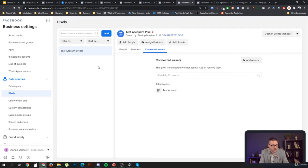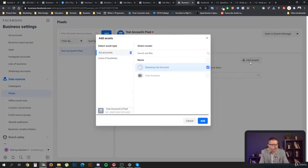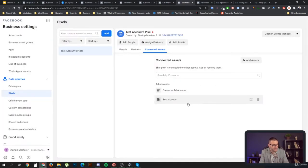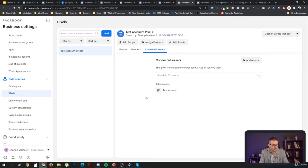You don't have the same ad account for two websites, you don't have two pixels for one website, and you definitely don't have two pixels for one ad account. You can technically add a pixel to a second ad account, but you never do that. It's bad for many reasons — you'll get wrong data, wrong reporting, and many unexpected problems. So don't break the rules.